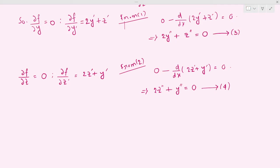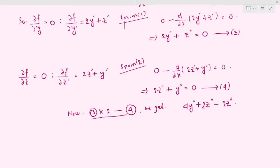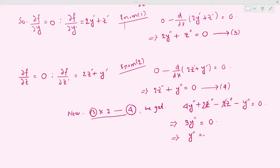Now multiplying equation number three by two and subtracting equation number four from it, doing this operation, what we get? We get: 4y'' + 2z'' minus (2z'' + y'') = 0. Here the 2z'' terms cancel, and we get 3y'' = 0. So it implies y'' = 0.